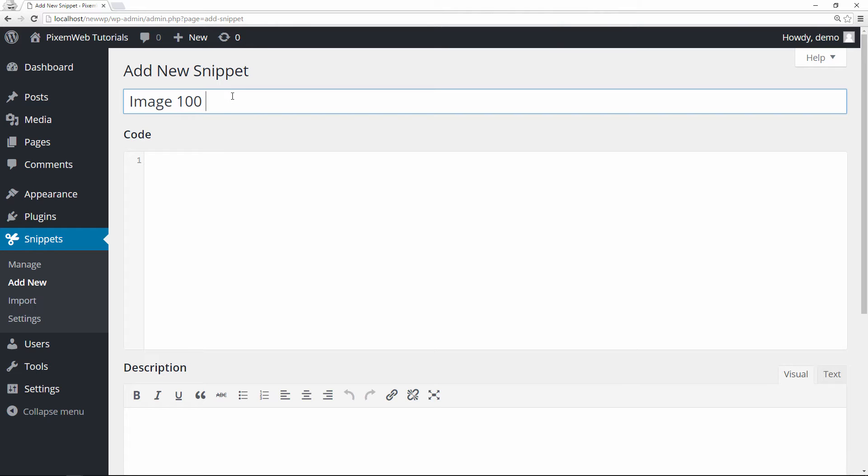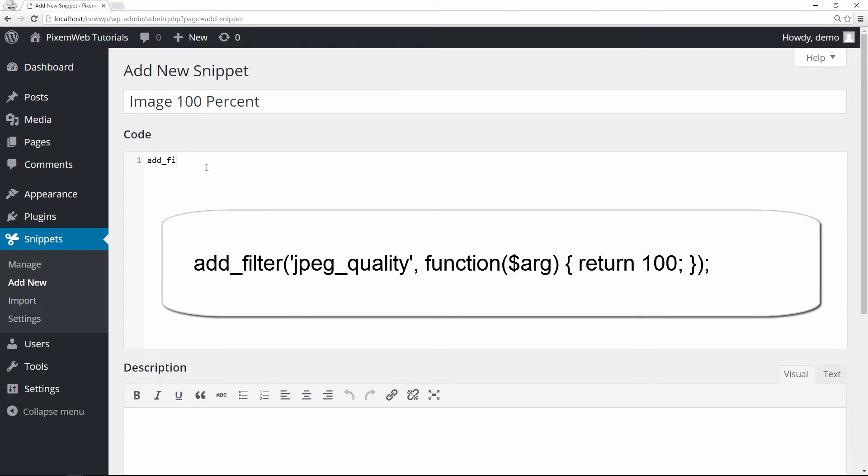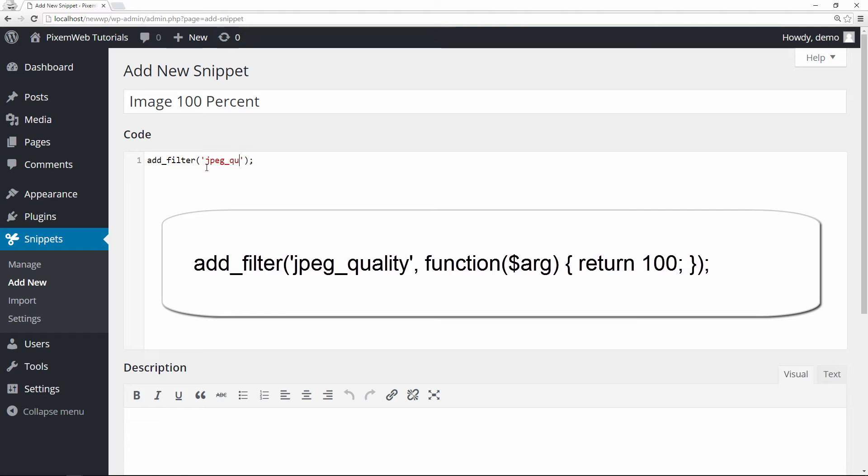What we're going to do here is in this code section we're going to type out add_filter, and then you're going to want to open and close parentheses, and then after that you want your semicolon. I like building these out from the beginning so that way I don't miss opening and closing parts of the code. In there you're going to want to put in single quotation marks, jpeg_quality, and then comma separated, you have to put in function, and then parentheses, dollar sign arg, and then you want to close that parenthesis off, and then you're going to put in your curly braces.